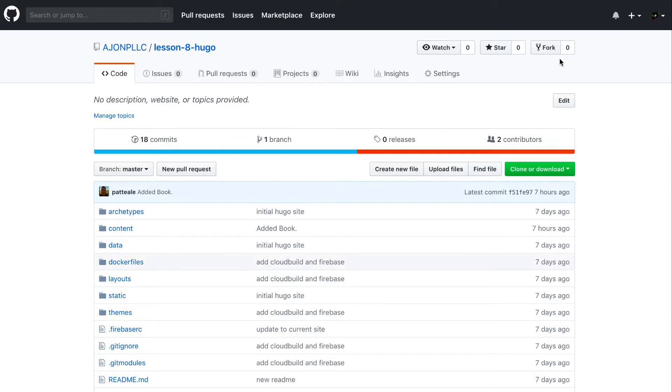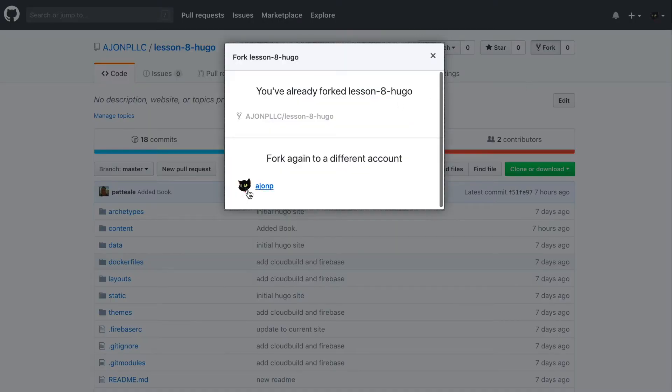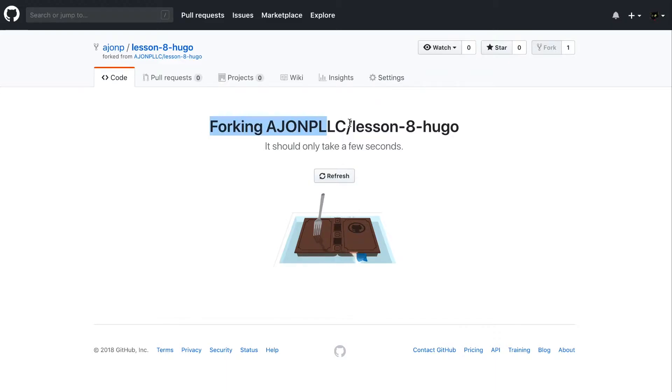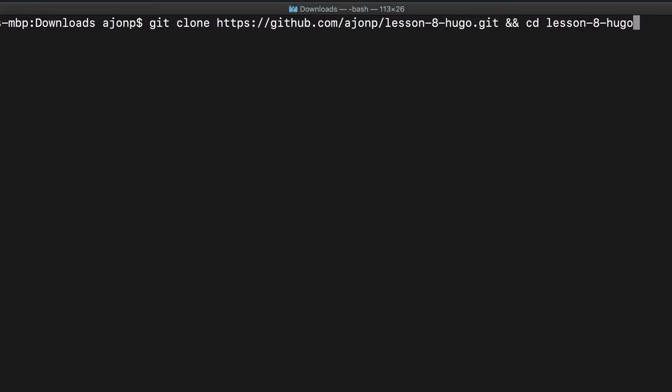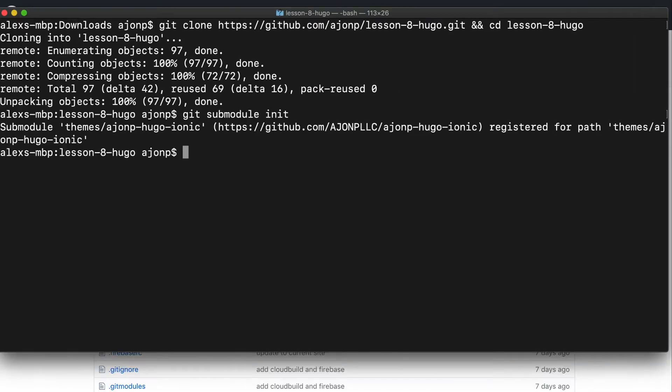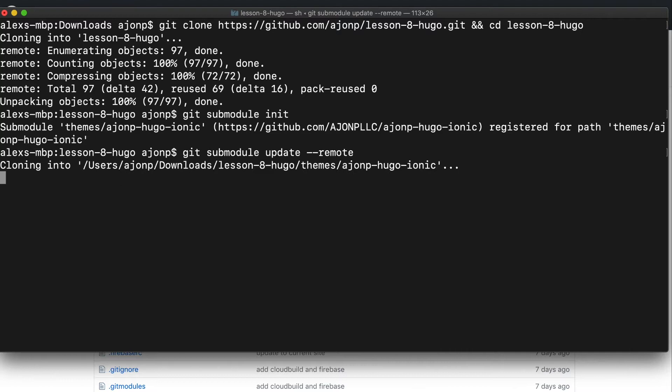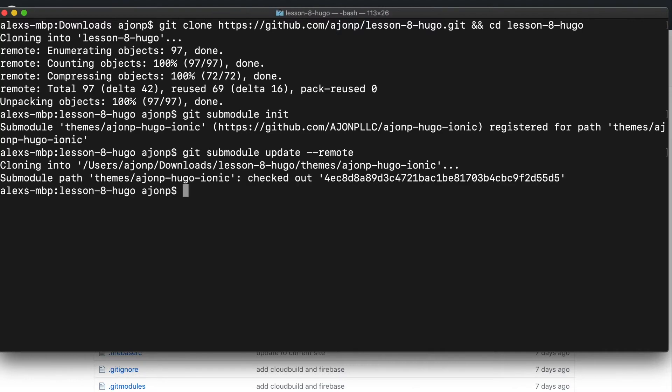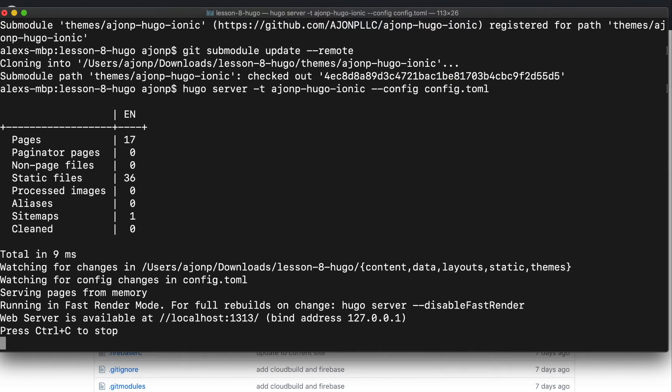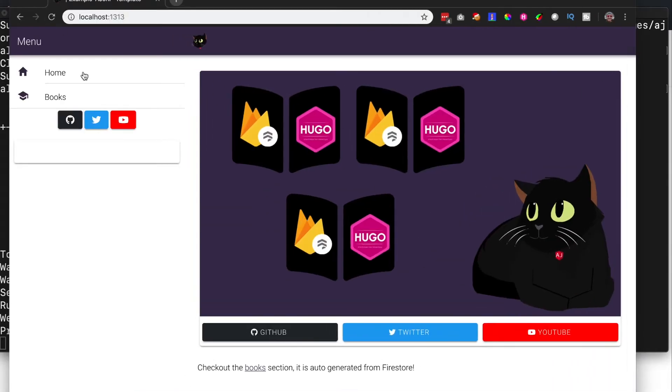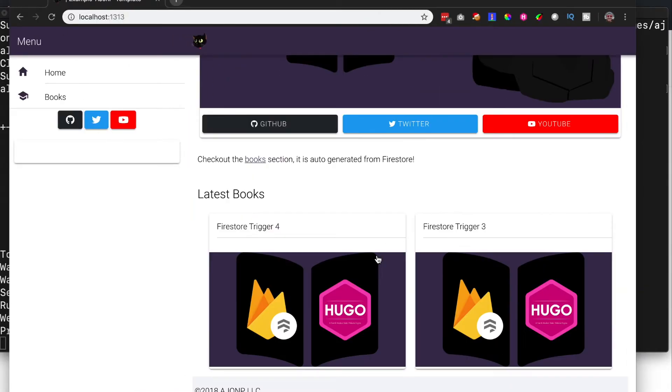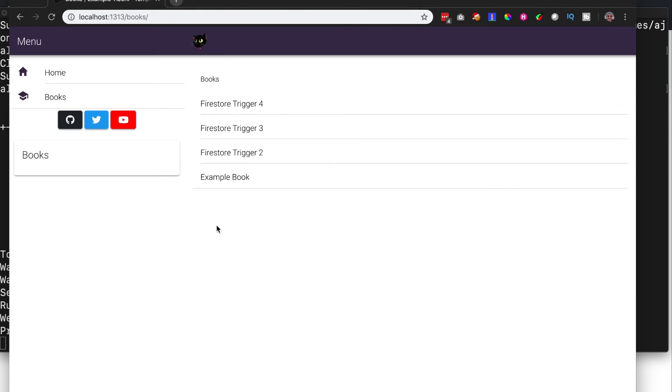We're going to start this lesson by forking the lesson eight Hugo example, and that way you have a copy of your own so that we can do some git triggers from it. Next, we'll start by cloning your recently forked repo. Then we'll do git submodule init and git submodule update to update our theme files. You can then serve Hugo locally and it should show up with the current theme as well as the base.